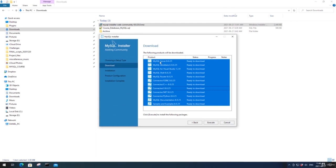Now it's giving me a list of products that will be downloaded. Before this step, you may get a message saying that some extra components are needed — just go through and install those first, then click Next, and you should get to this page. The first product is MySQL Server — that's the actual server itself. The second one is MySQL Workbench, the graphical user interface tool we'll be using throughout the course, where we can write SQL queries and manage our databases. It also comes with its own samples and examples.